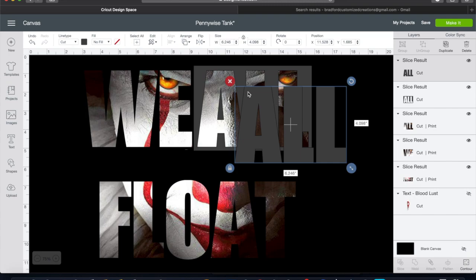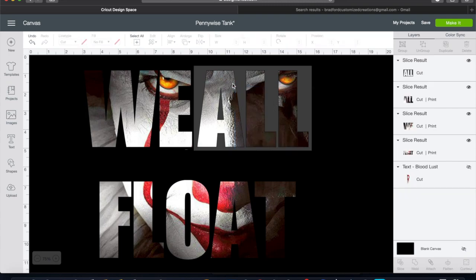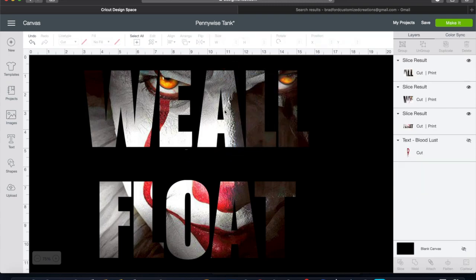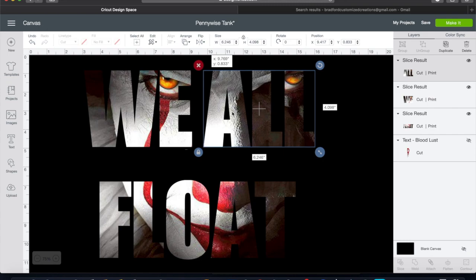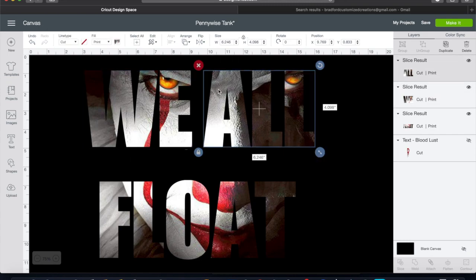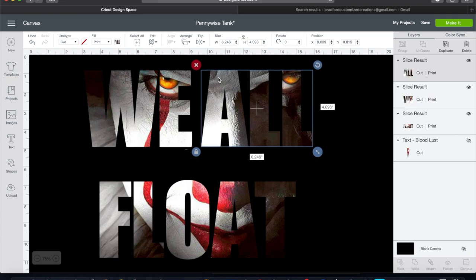Now the 'we all' is fine to use for our print and cut, as you can see in our size panel.